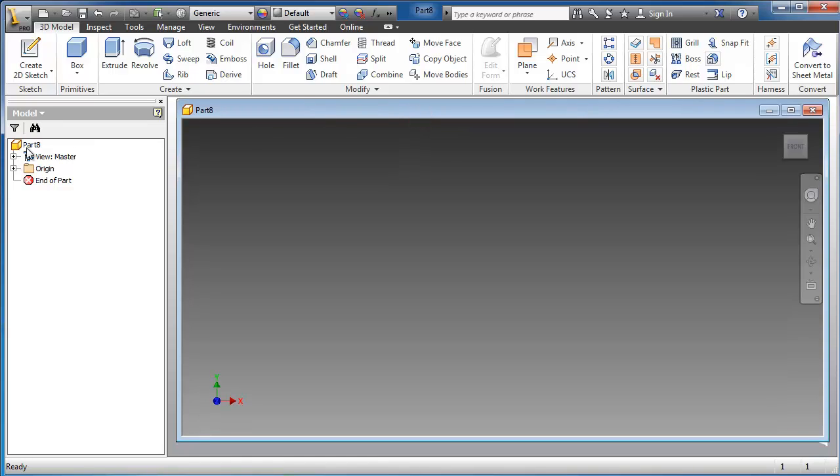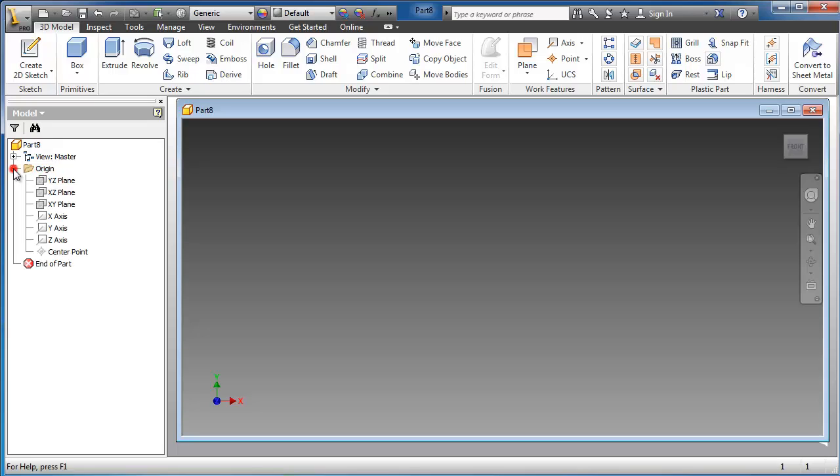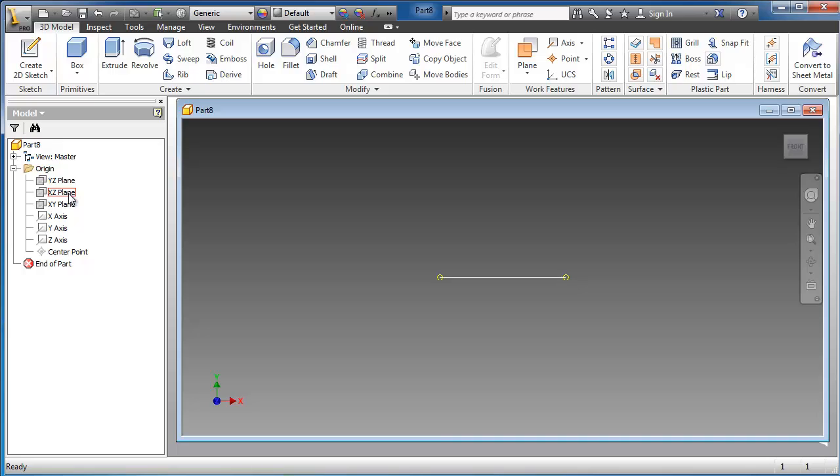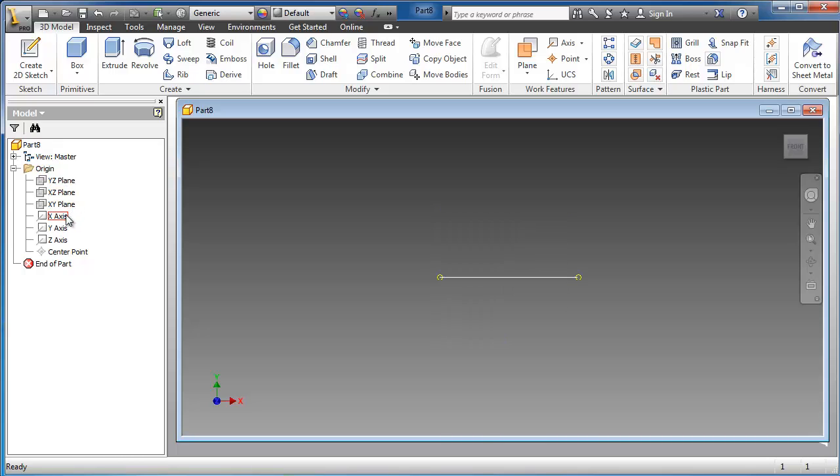Here we see in the browser menu we have the origin. If we expand the origin we'll have planes and axes. We have the YZ plane and XZ plane, XY and XYZ axis.